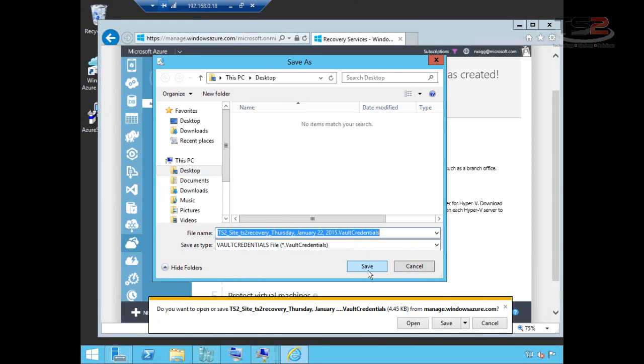Keep in mind, these vault credentials are something that should be treated like any other certificate. Anybody that has these credentials has the ability to authenticate to your vault.